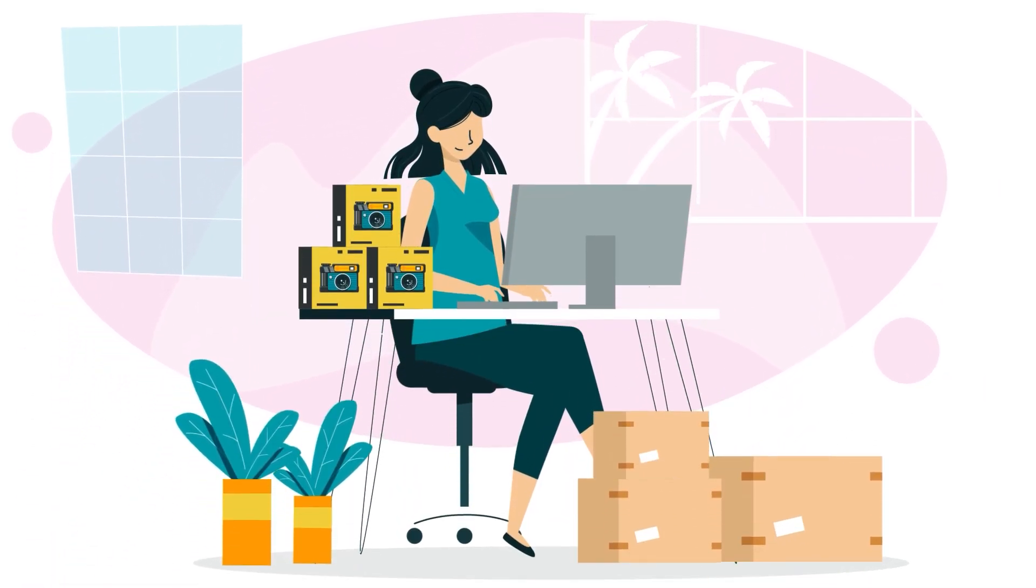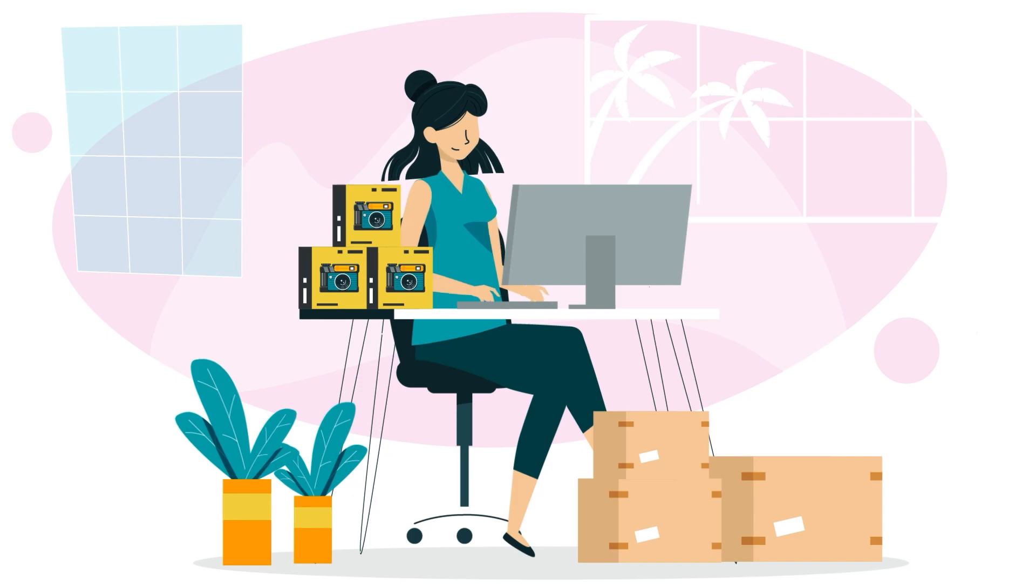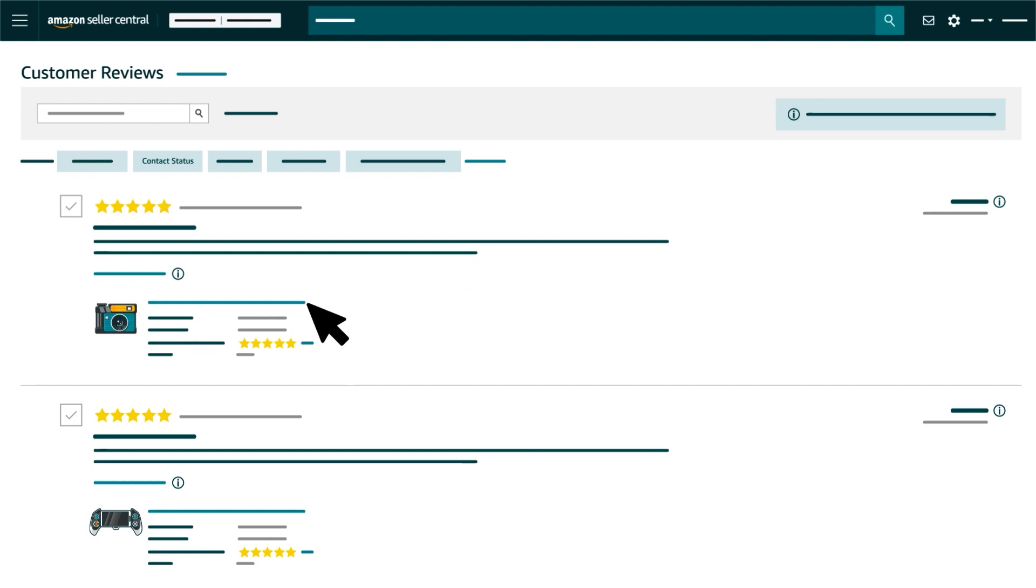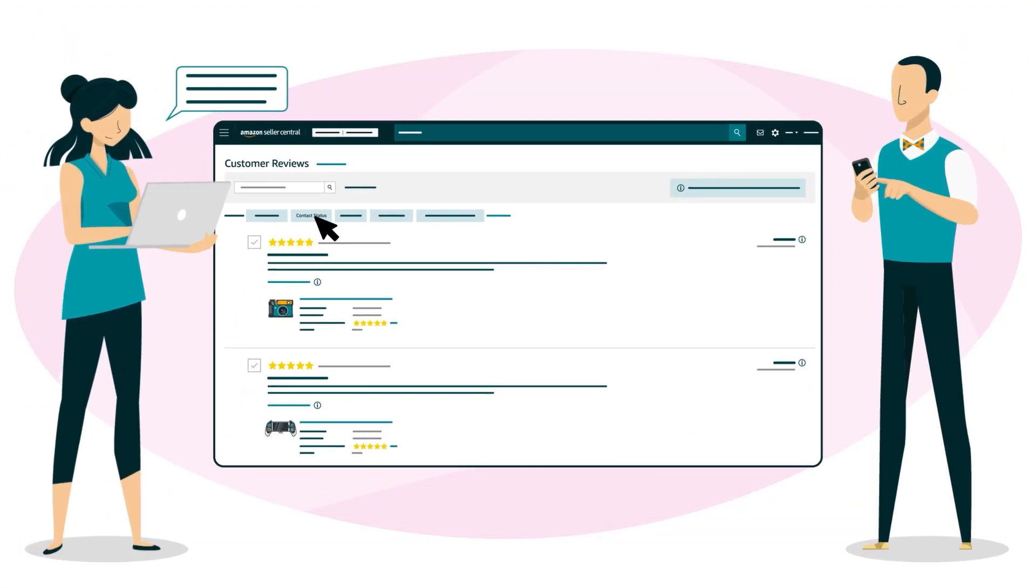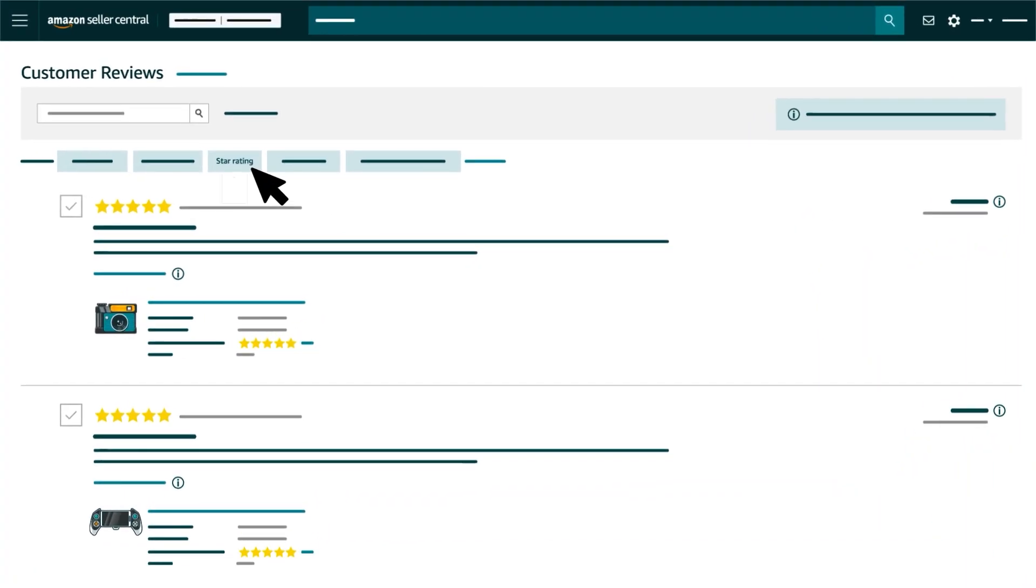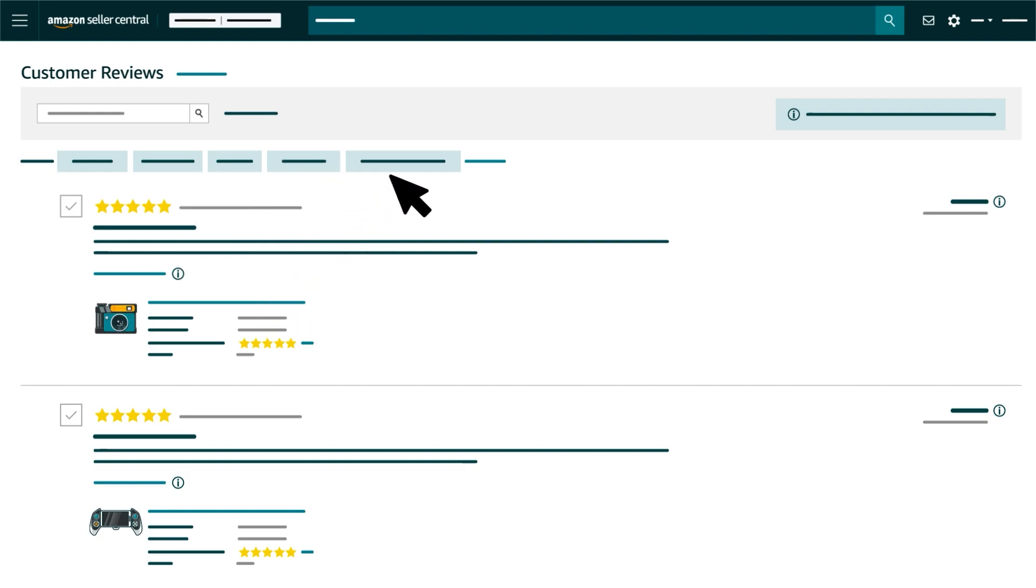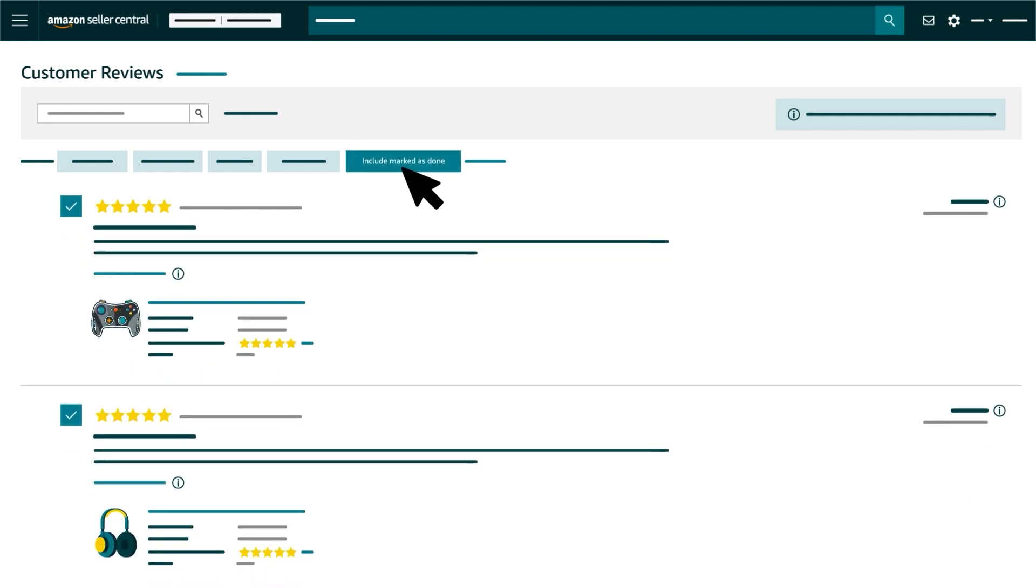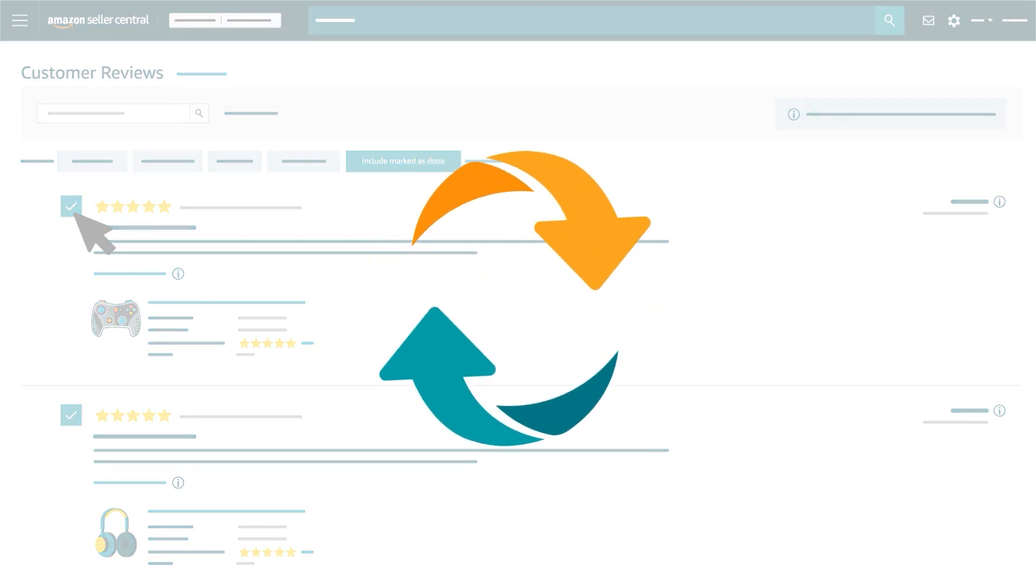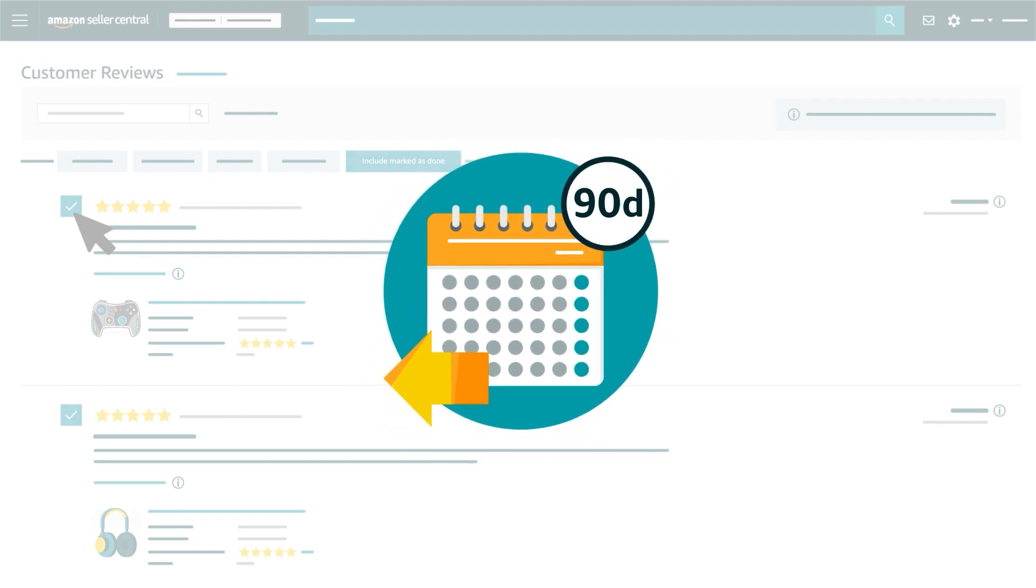Narrow the list to reviews associated with orders you fulfilled or to orders fulfilled by other sellers. You can also filter reviews according to whether a customer has already received a response through the Customer Reviews tool. You can select reviews with one or more star ratings, or you can select reviews according to their age. You can click the Include Marked as Done filter if you want to see reviews that you previously removed from the list by checking the Mark as Done box. This will resurface reviews that you marked Done in the last 90 days.